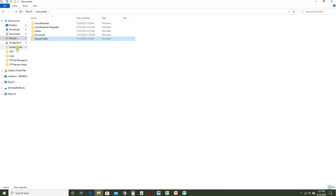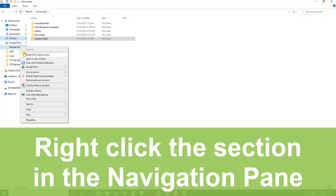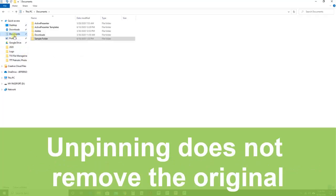If you ever want to remove a section from Quick Access, right-click the section in the navigation pane and choose Unpin from Quick Access. When you unpin something, it does not remove the original. It just removes the shortcut that is pinned to Quick Access.